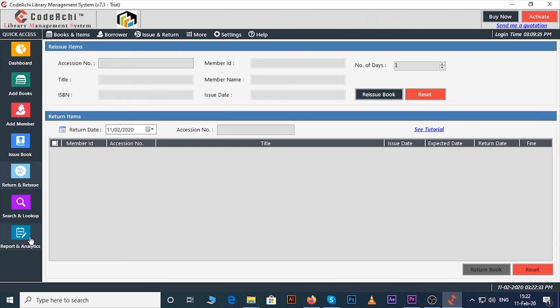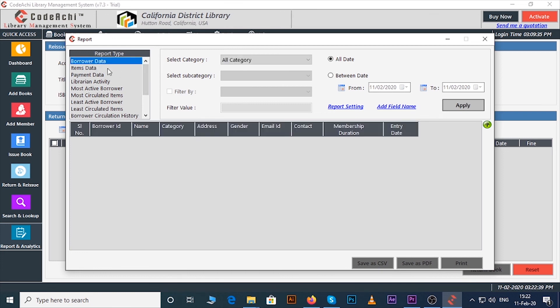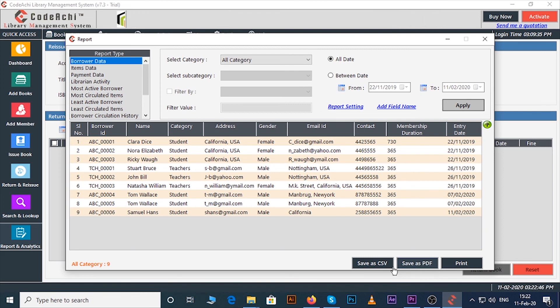To see the report click on report and analytics button. Select the report type and click on apply button. If you want to save this report you can do it by clicking on save as PDF or save as CSV button. Or you can take a print out of it by clicking on the print button.